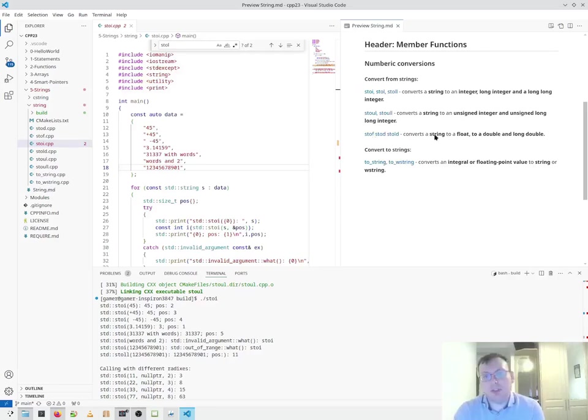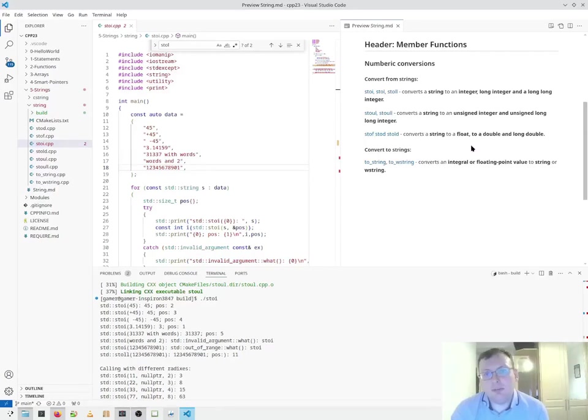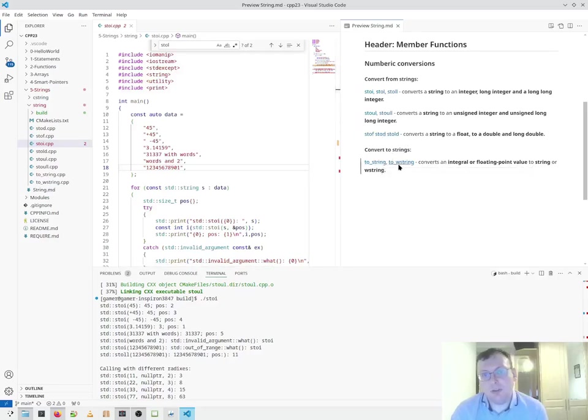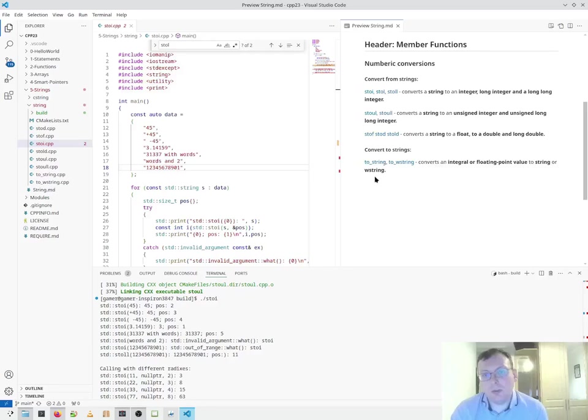The next three convert a string to a float, to a double or to a long double. The last two functions convert to strings. There's a to_string function and then there's a to_wstring function, which converts an integral or floating point value to a string or a wide string.